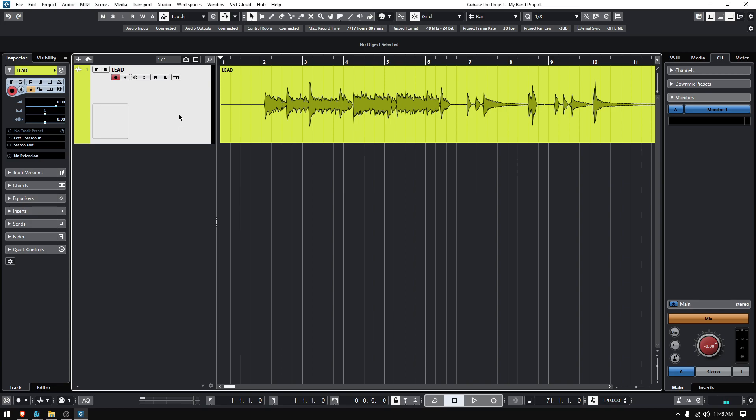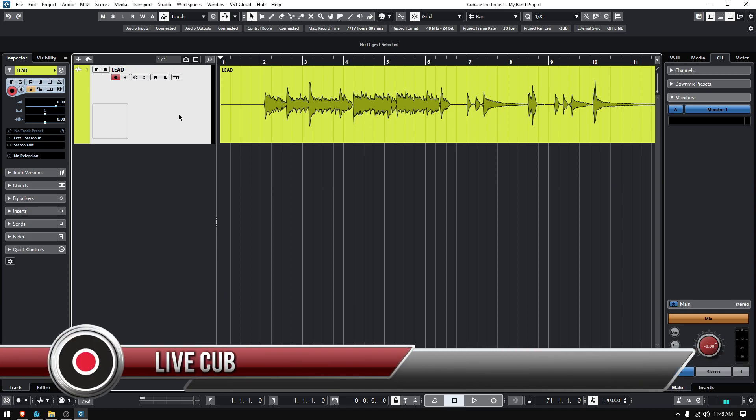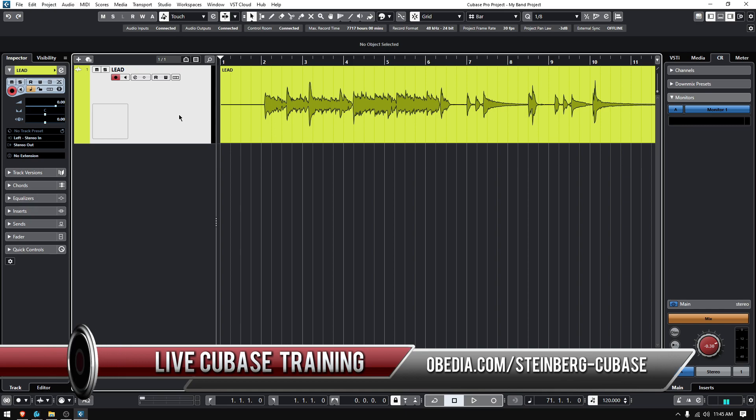So that's how you duplicate, disable, and delete tracks in Cubase. I hope this tutorial was helpful. If you have any other questions, please call us from OBEDIA PC Audio Labs and we'll be happy to help you. We'll see you soon. Bye-bye.